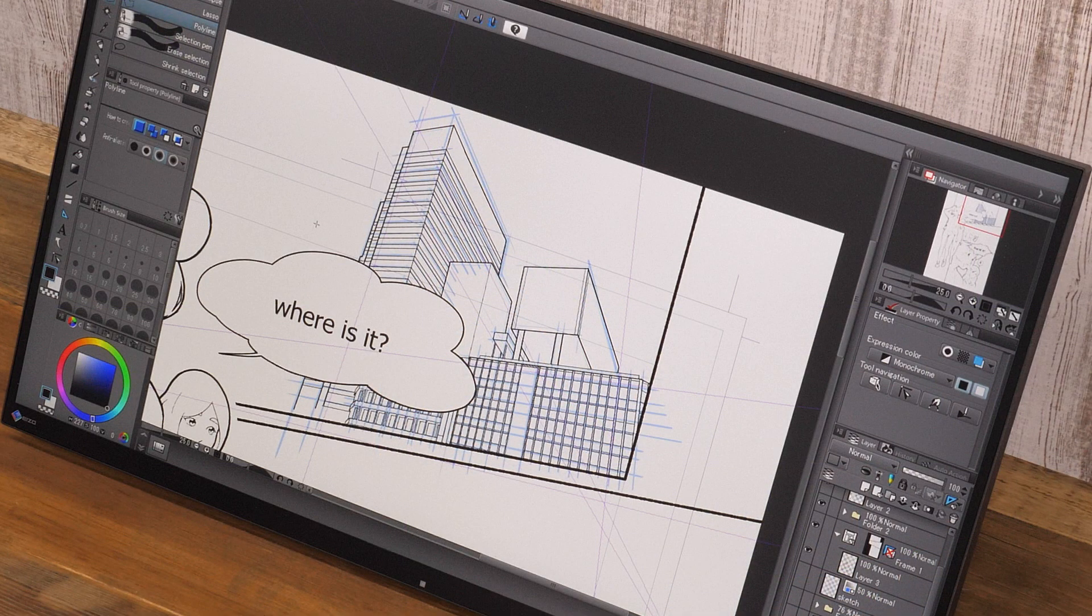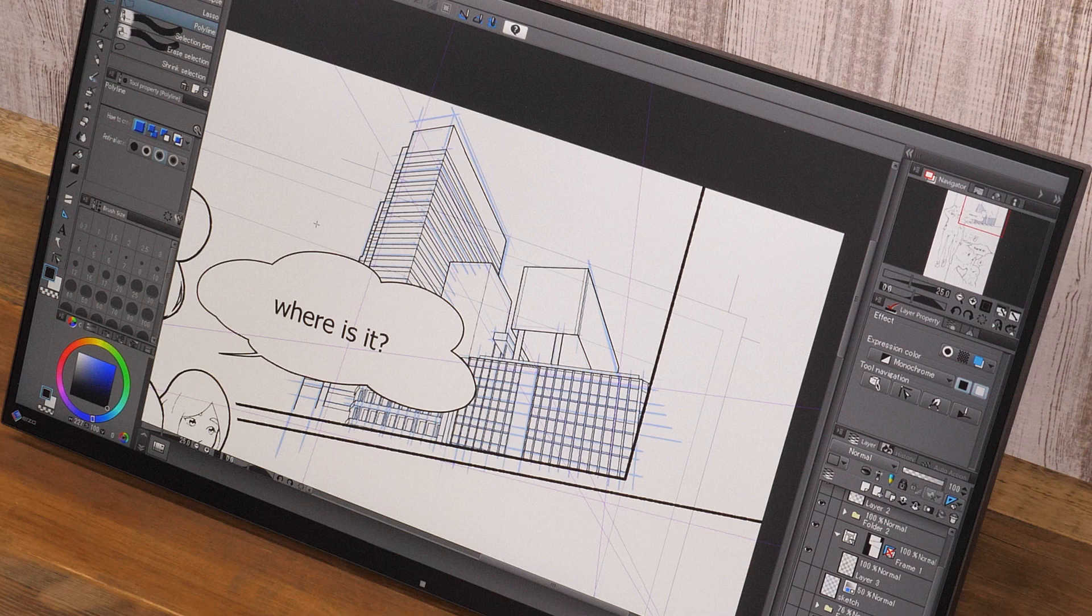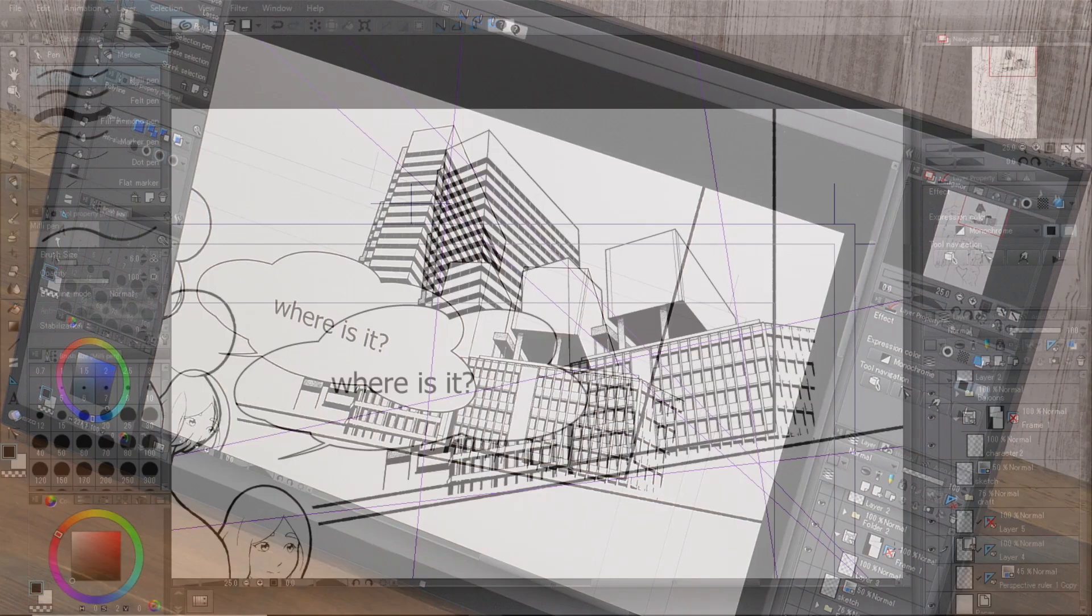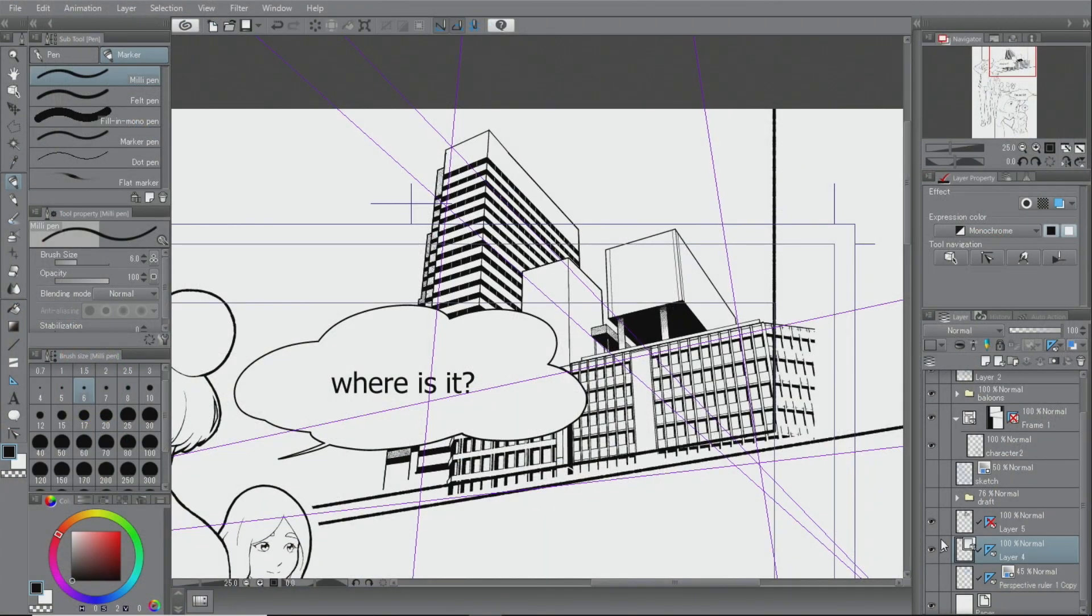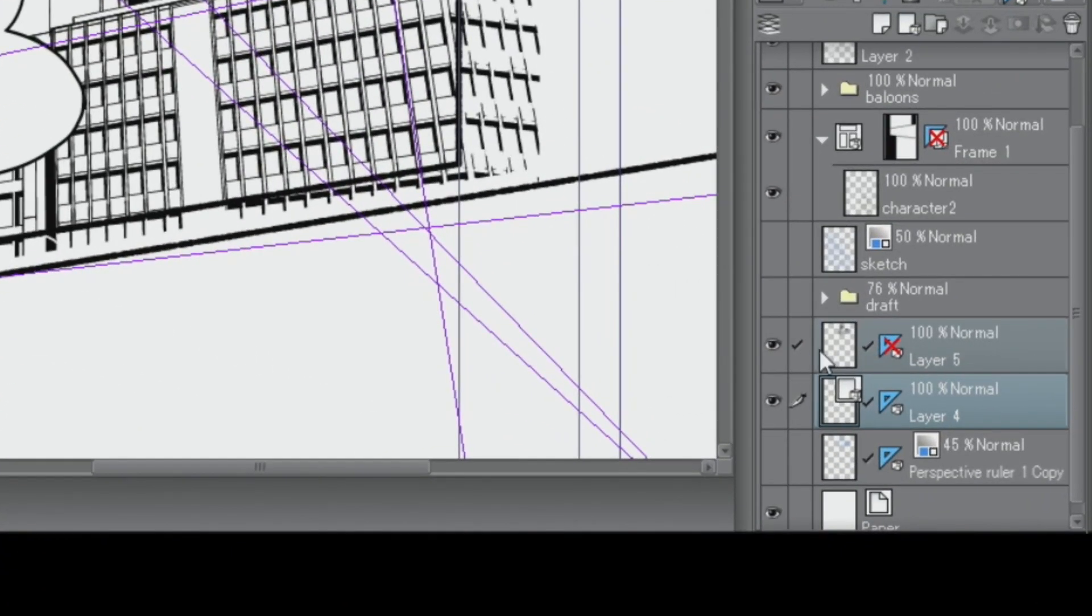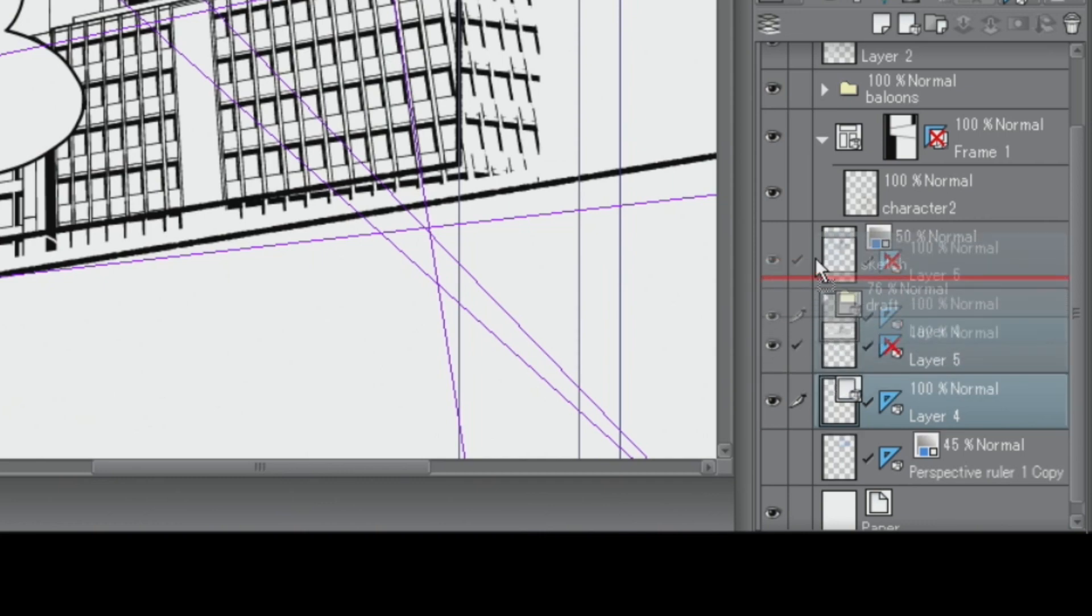Once the inking is complete, I create a new raster layer and paint in the black solid part. Lastly, I move the layer into the frame folder, apply the layer mask, and hide the parts that are visible outside of the frame.